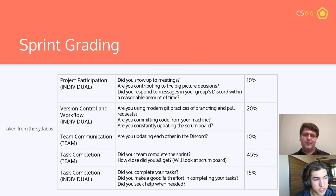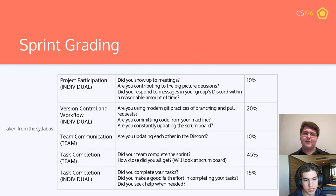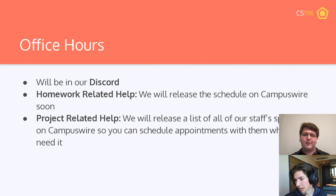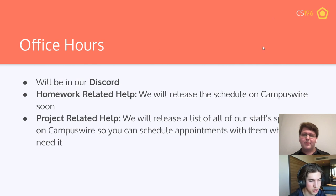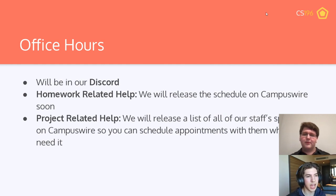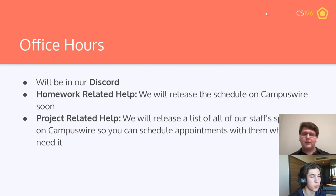These sprints make sure you're building something great while following industry standards. If you're having trouble with homework or the project, we'll always be hosting office hours. Many PMs are excited to help. There are two sets of office hours: homework-related help will be on CampusWire soon, and for project-related help we'll release a list of staff specialties so you can reach out to someone knowledgeable about what you're working on — whether that's computer vision, full stack, front end, or whatever.